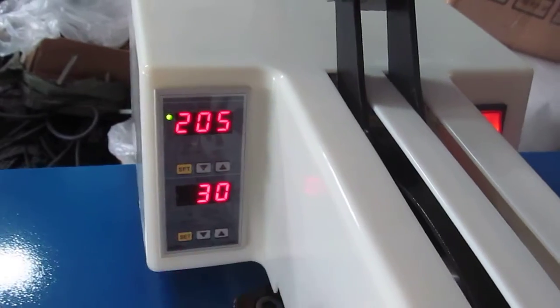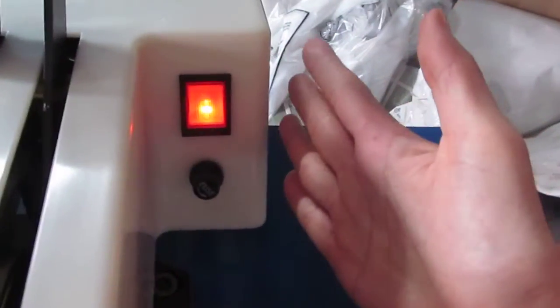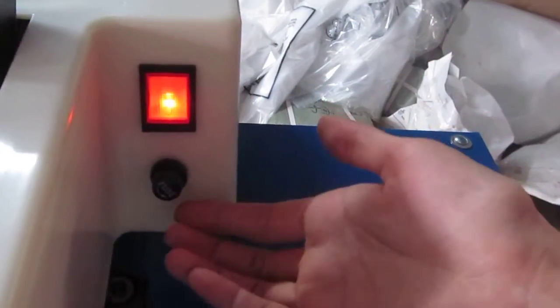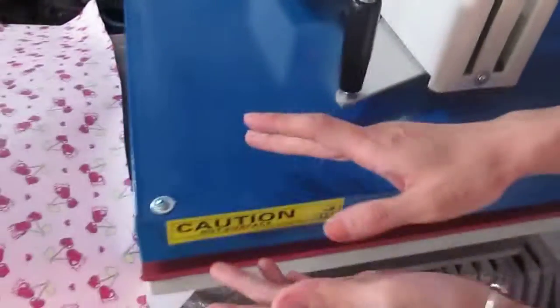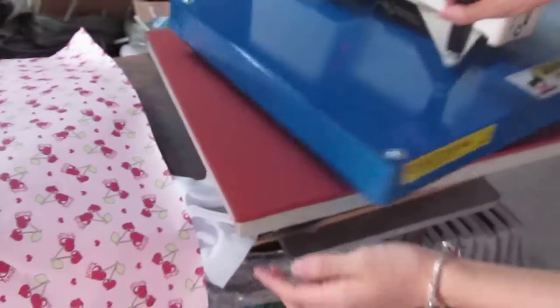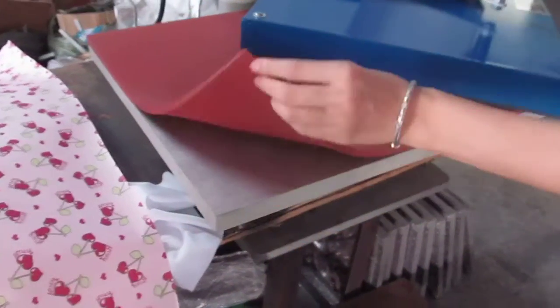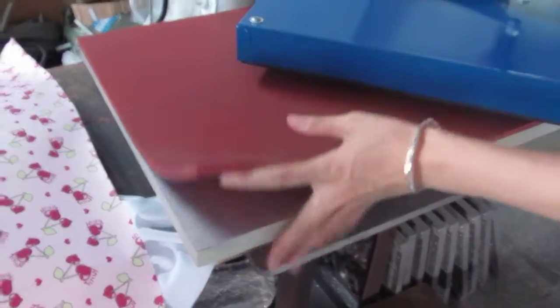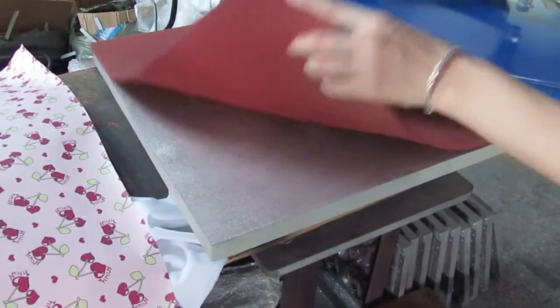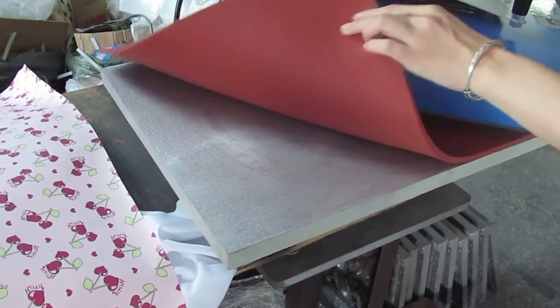Okay. This is the power switch. This is the fuse. And this is the heating plate. And this is the silicone pad. And also this is the bottom working plate.